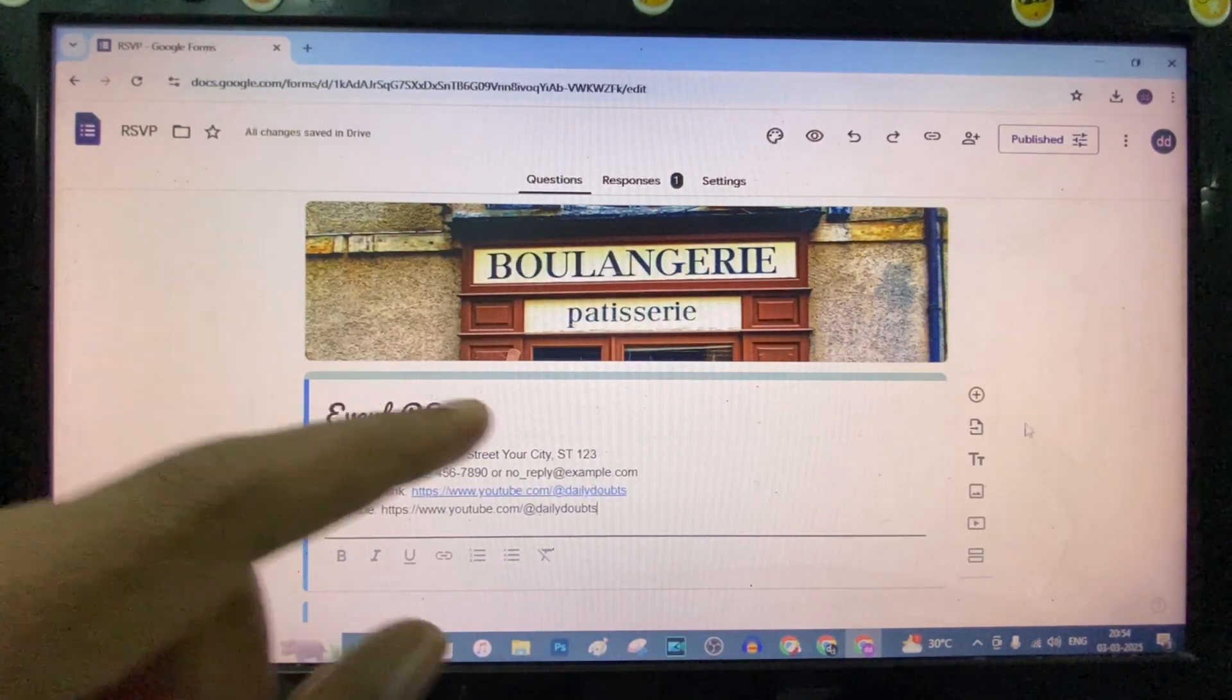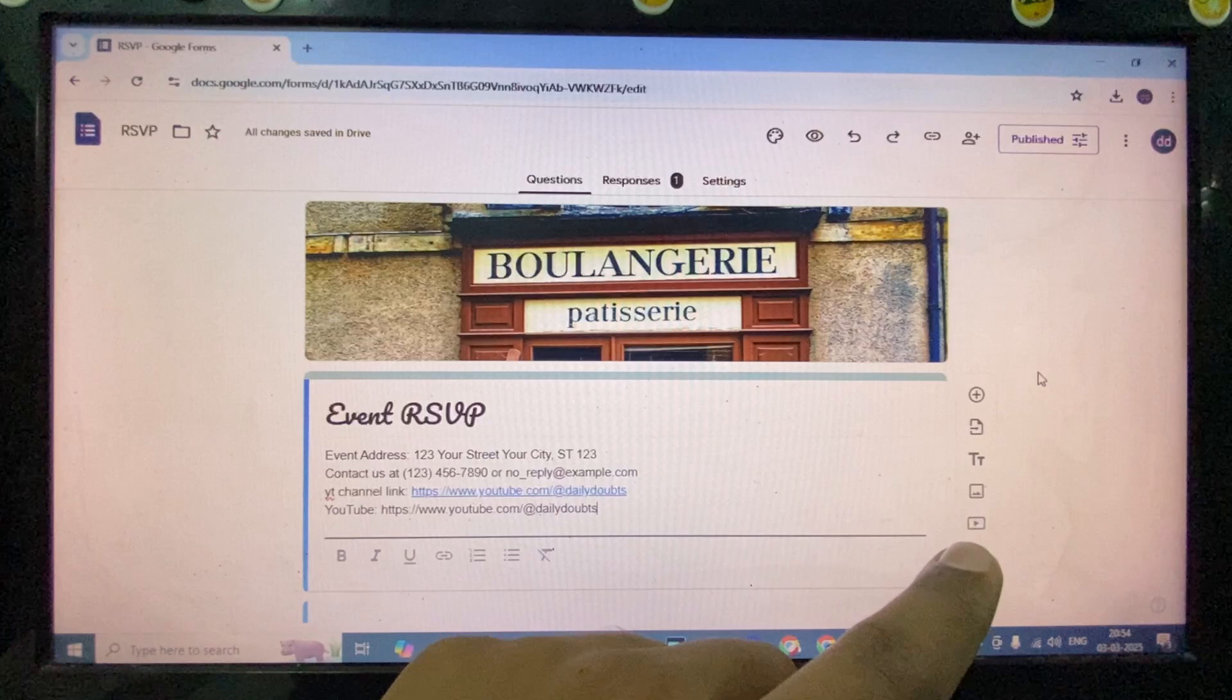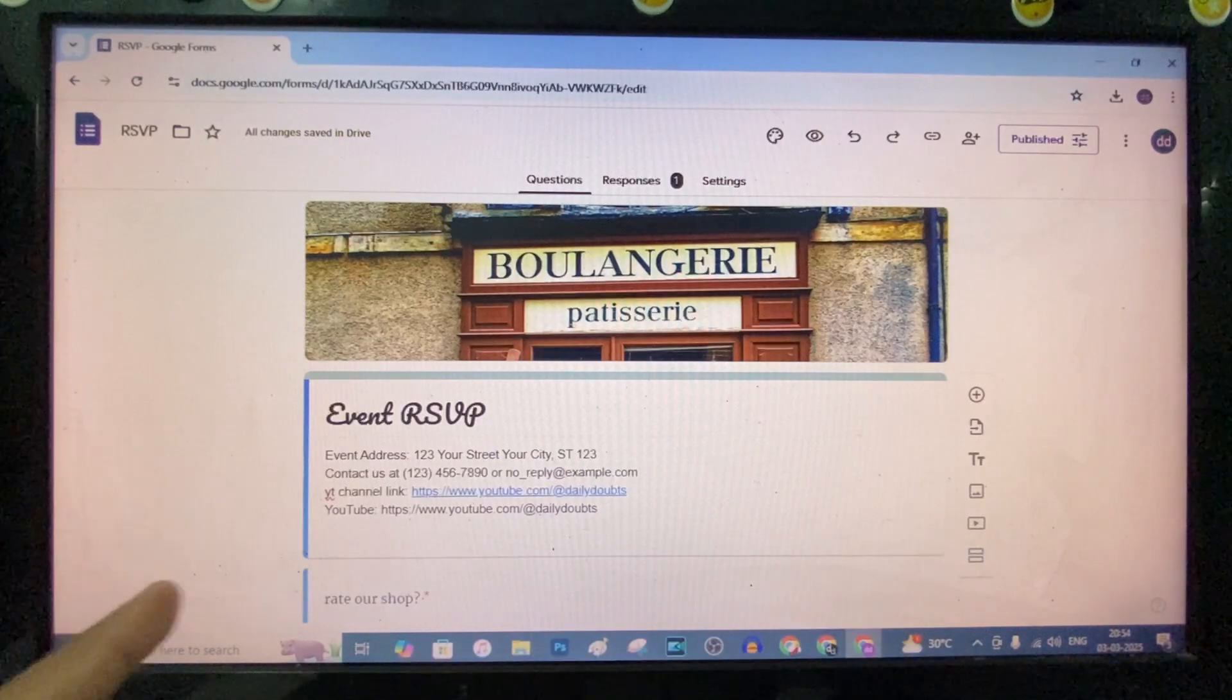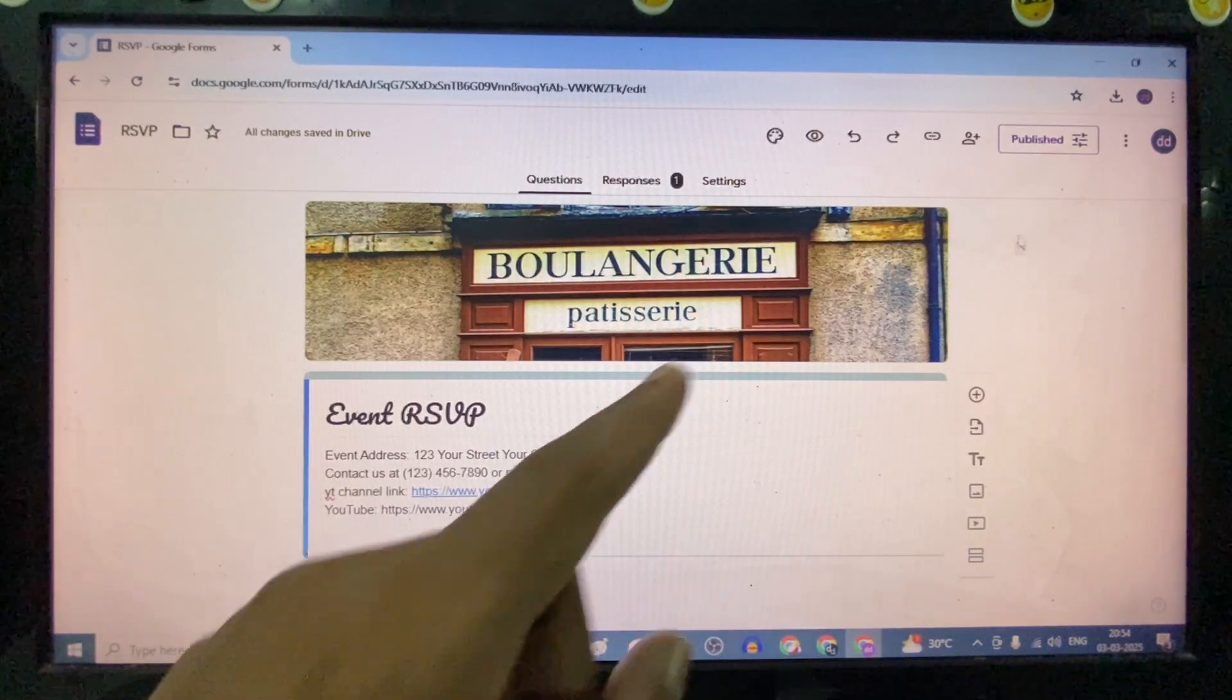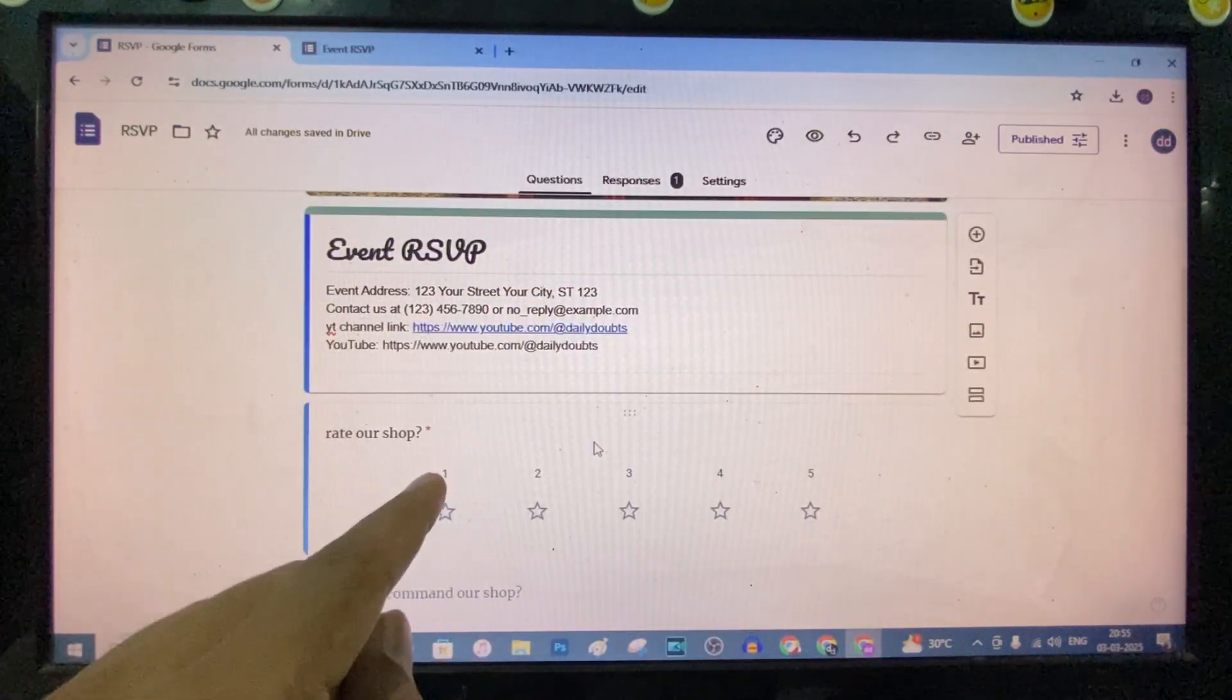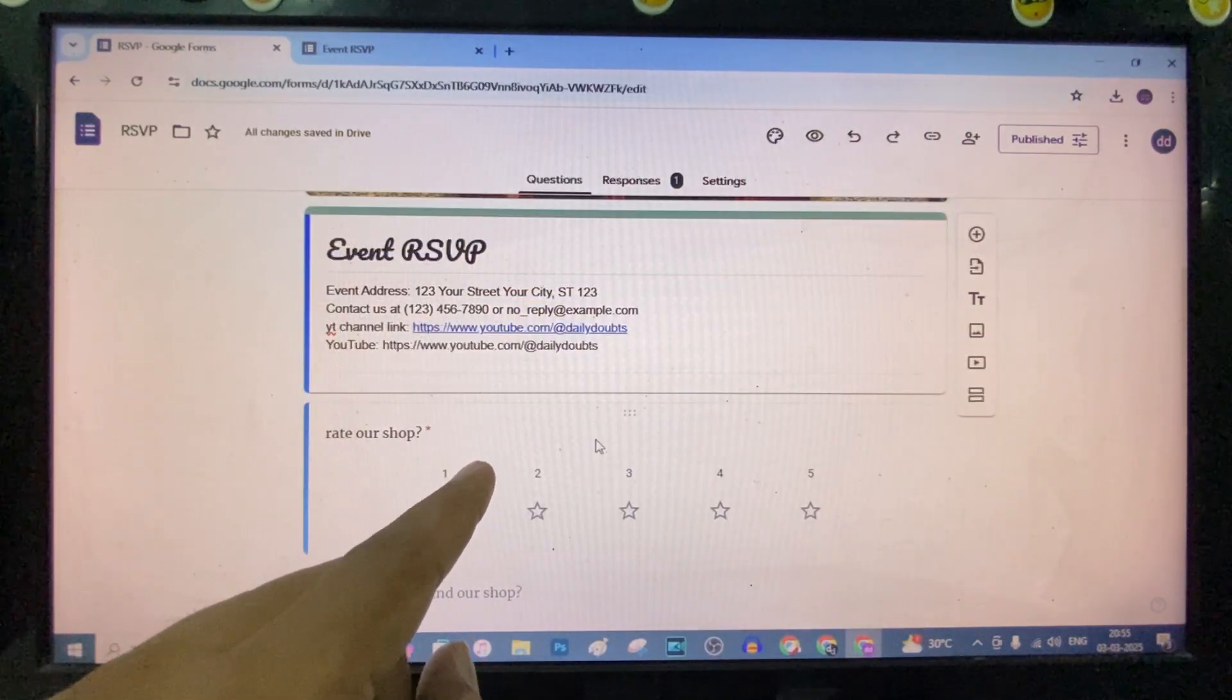Just like that. Then click this empty space. Now it's added. For example, if you want to add a link here, just click this.